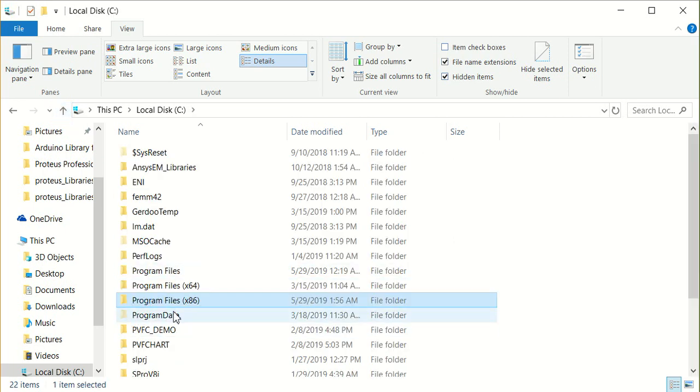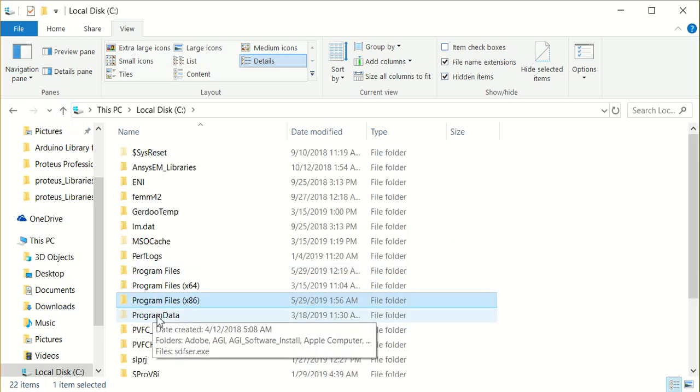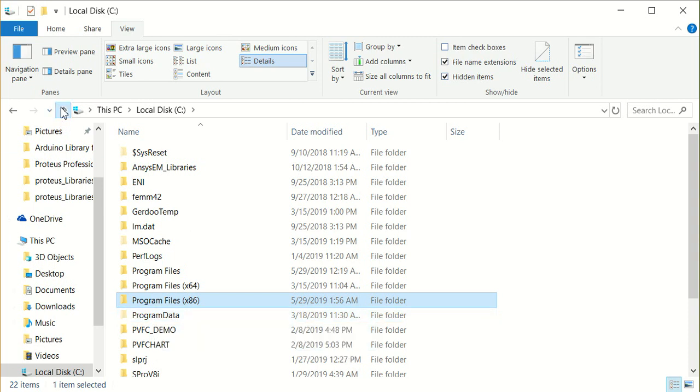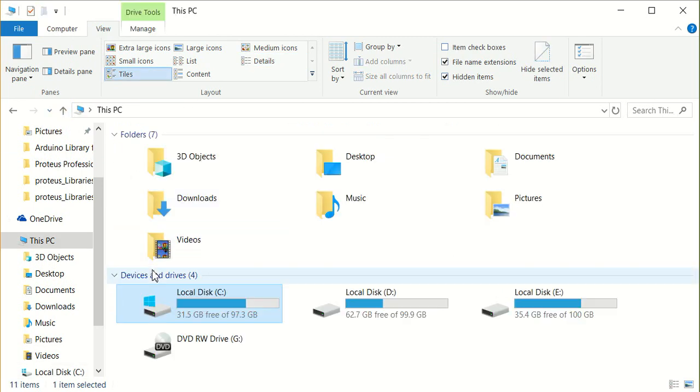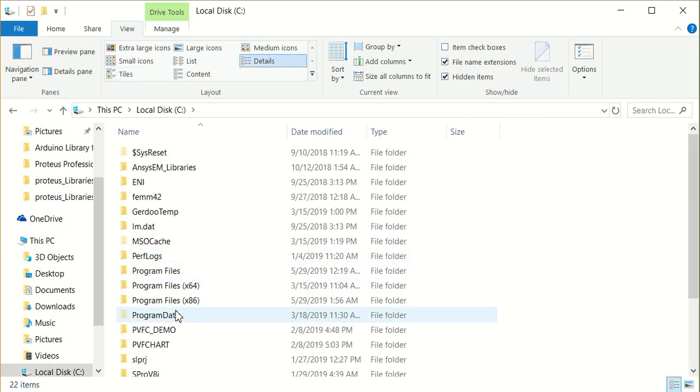Previously, there was no Program Data visible here. Now, on the C drive, we can see Program Data.